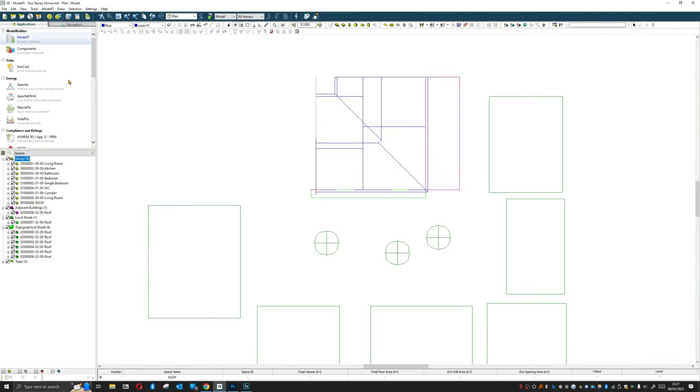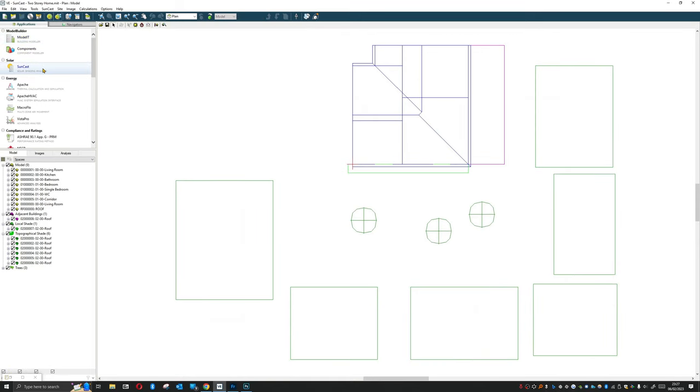What I'm going to do is I'm going to go to the Suncast tab and we're going to have a chat about the things that you'll find here.